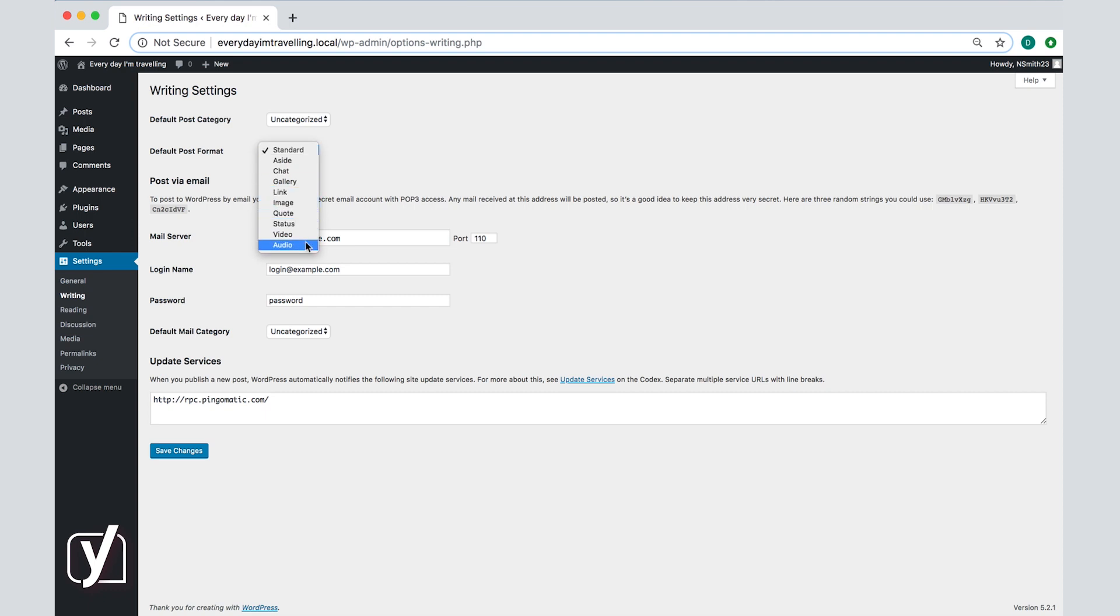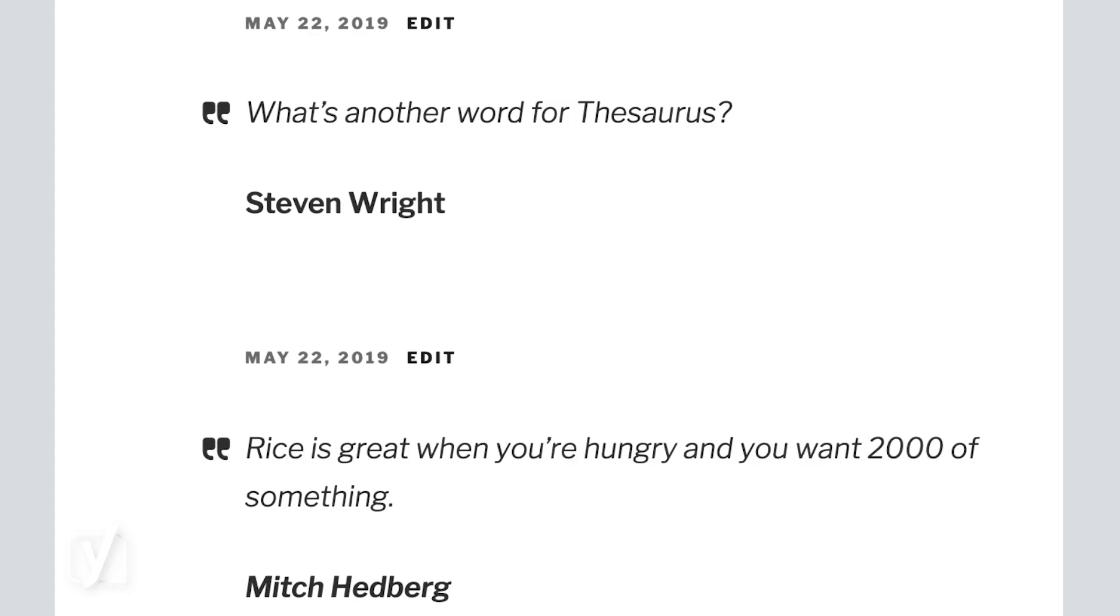So for example if you have a blog where you post the daily quote you can set the quote option as a default and have your posts appear as quotations as you can see in this example.